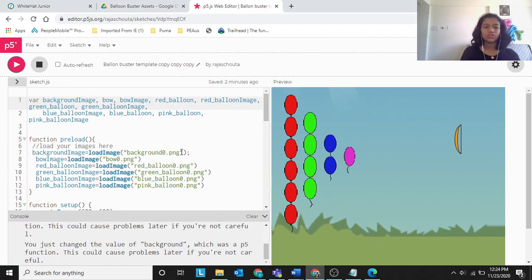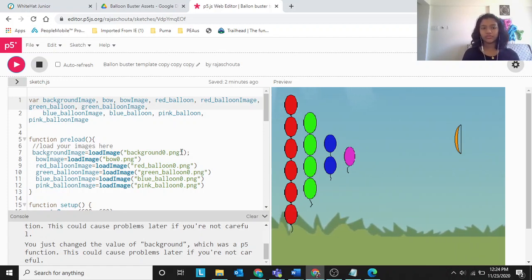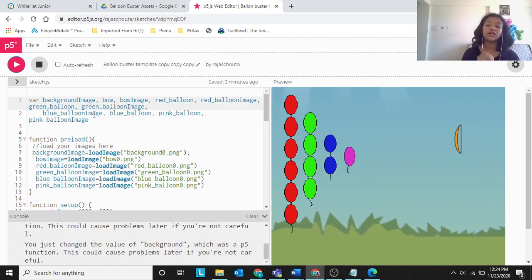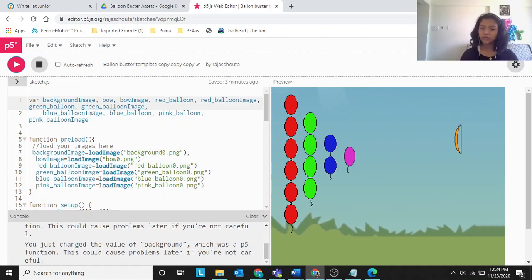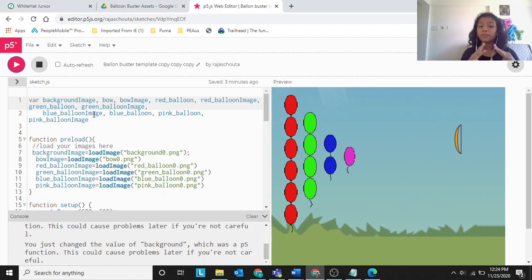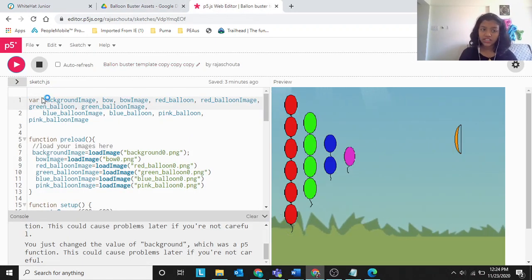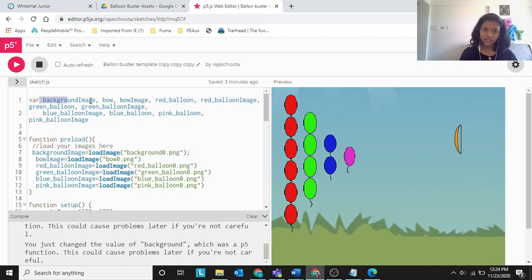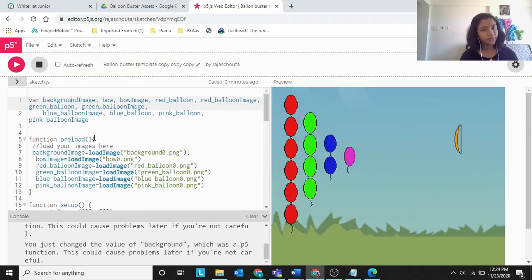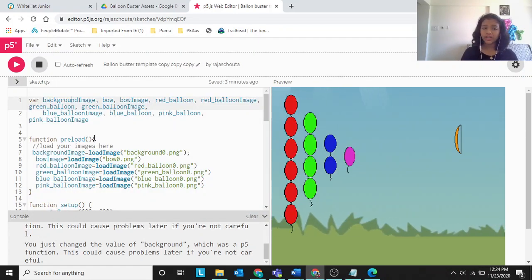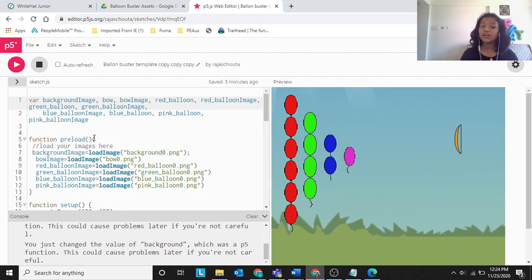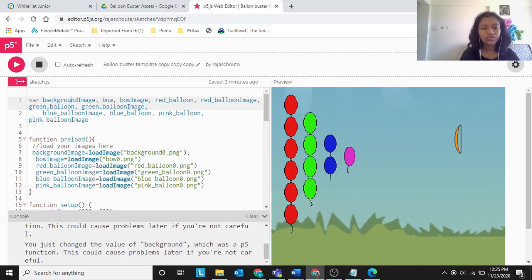Let's get into the project. First we have to create variables. We'll start by inserting the background, then the bow, then the red balloon, and so on. We need a variable for the background image to store the PNG. So first create the variable background image, then preload it: background image equals load image with brackets background 0 dot PNG.